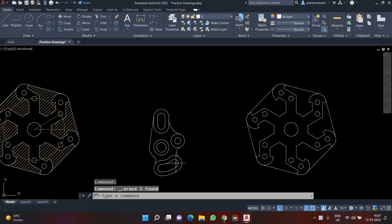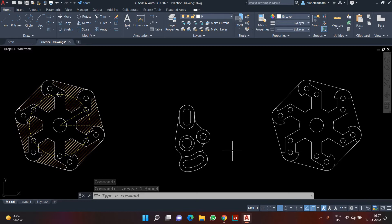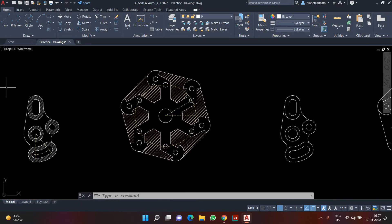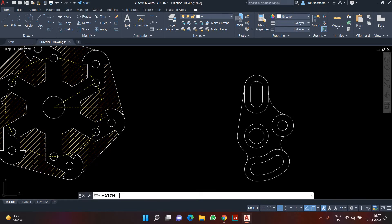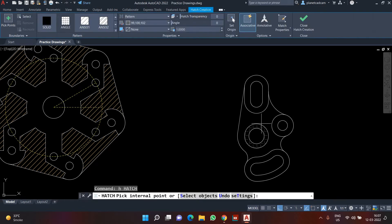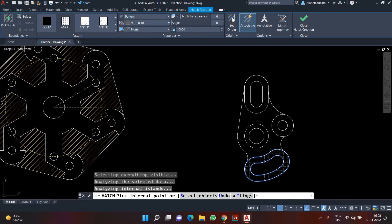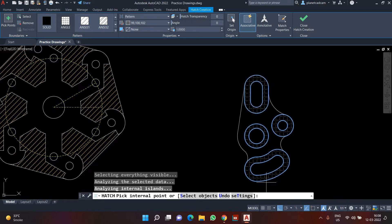First of all, let's say I want to create some hatching like what is already present. So I'm going to press H Enter for hatch and then highlight the areas where I want to create my hatch. If I want to create my hatch here I can click here, if I want it here I can click in this region, and similarly in this area.